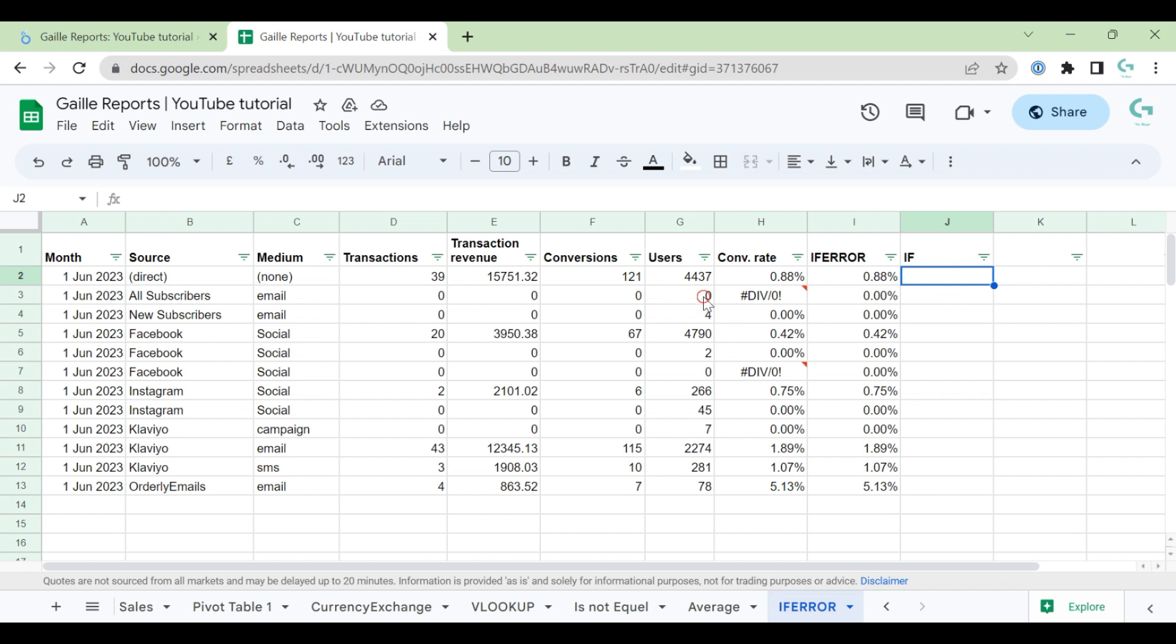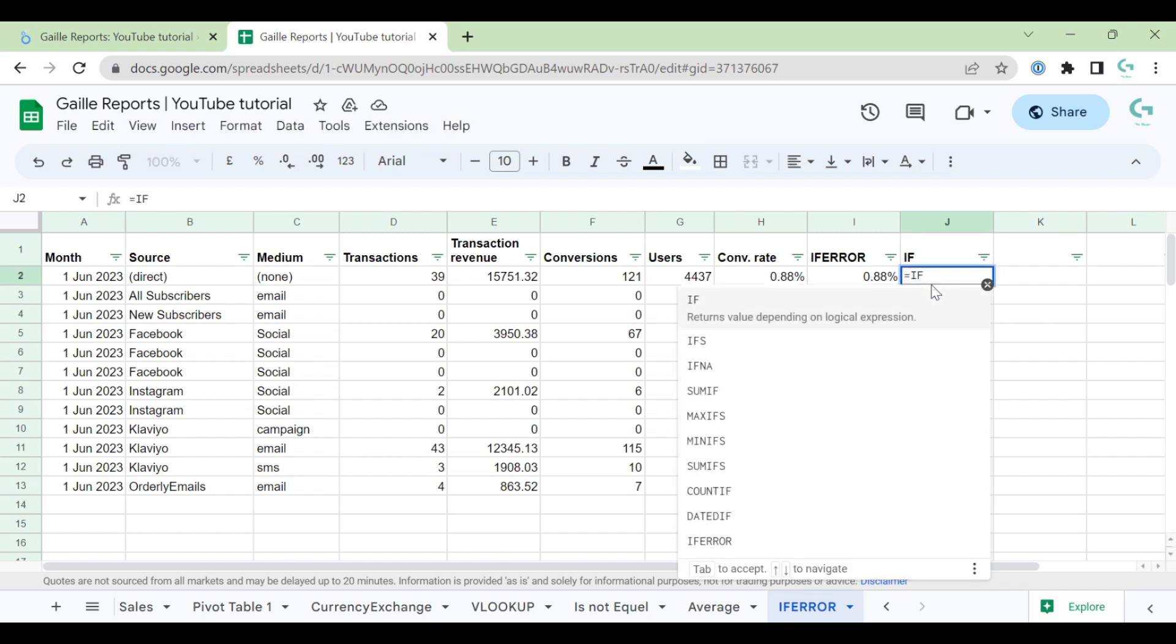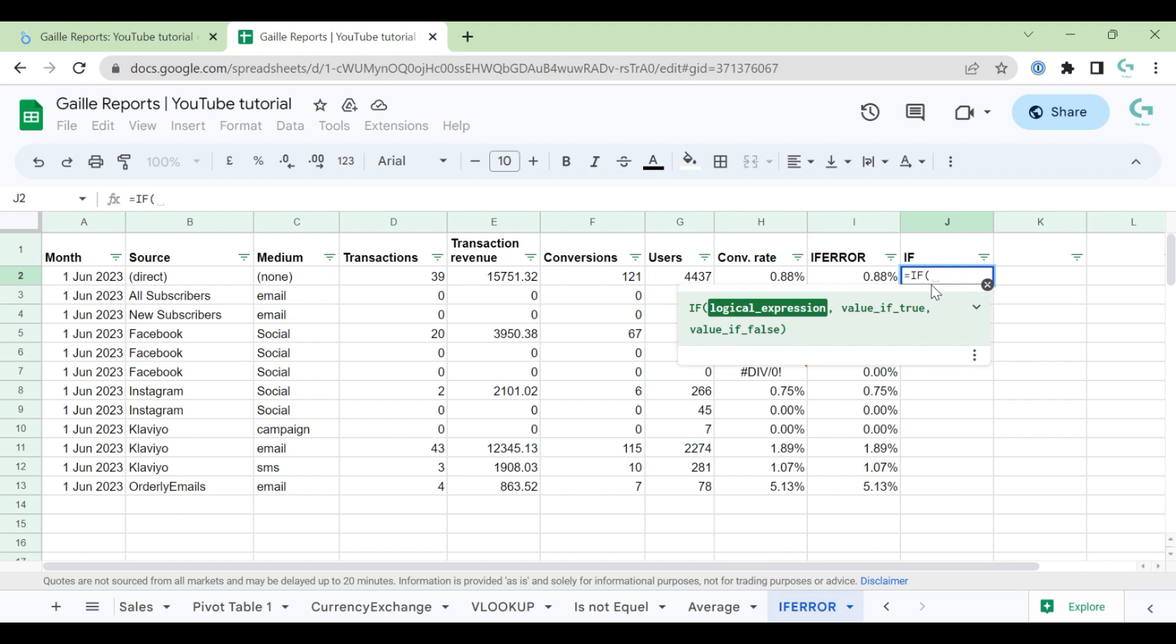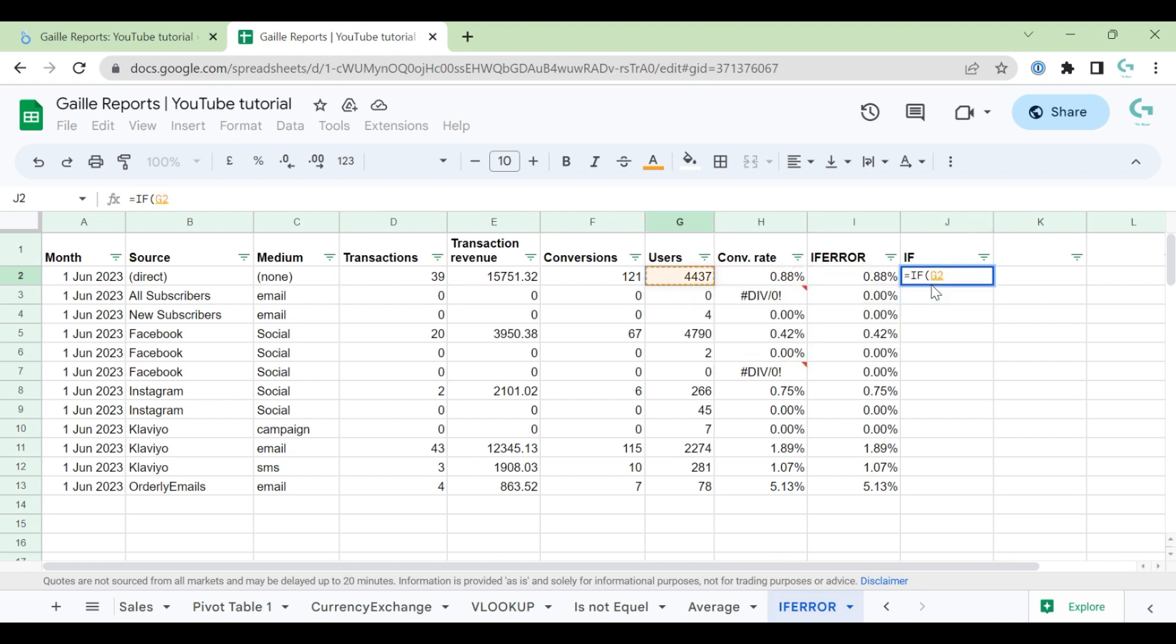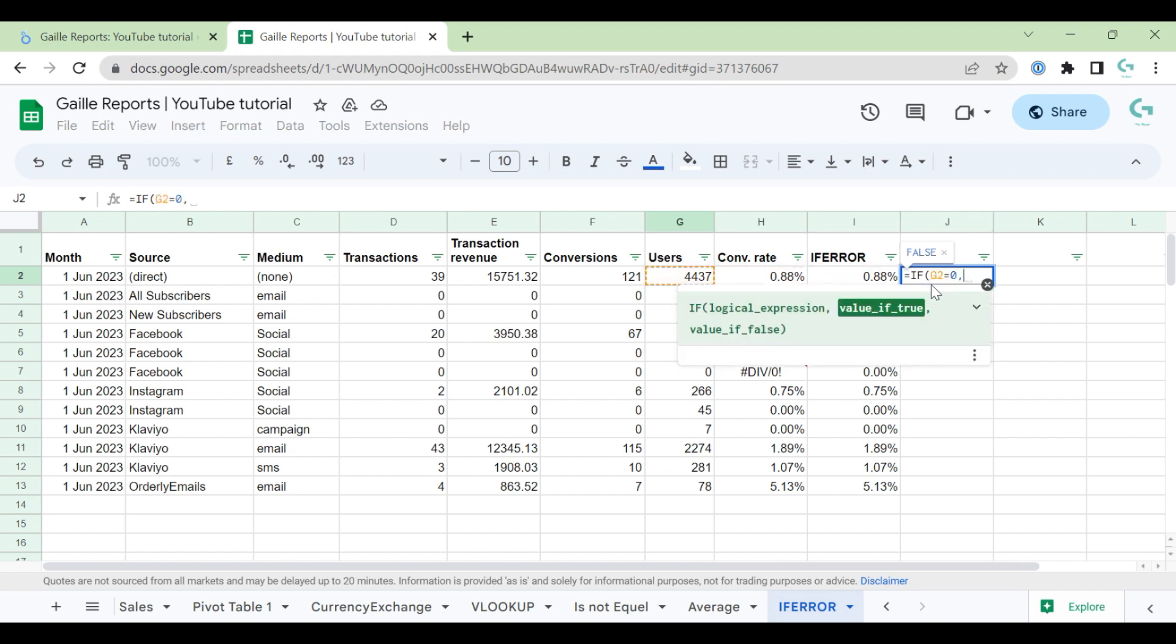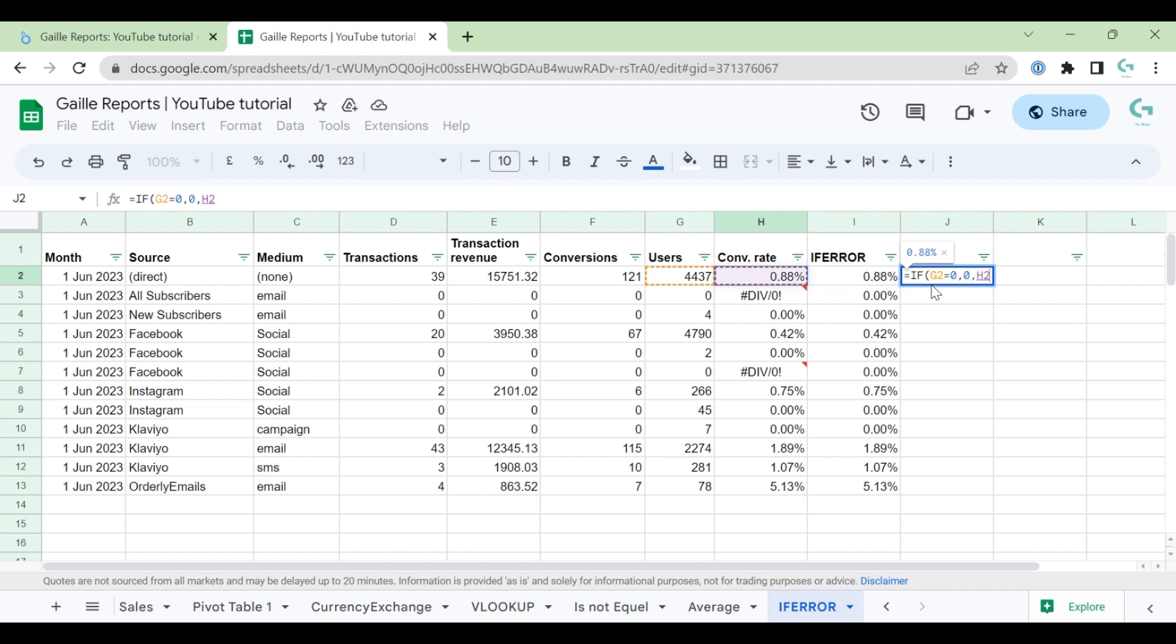Logical expression here will be... We know it's impossible to divide by zero. So our logical expression will be: if users is zero, then zero. If it is not,